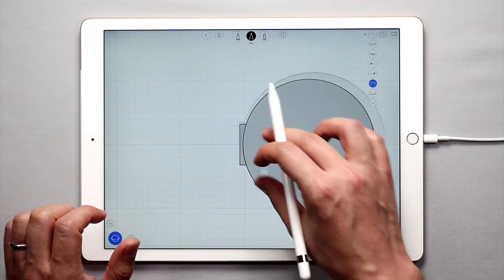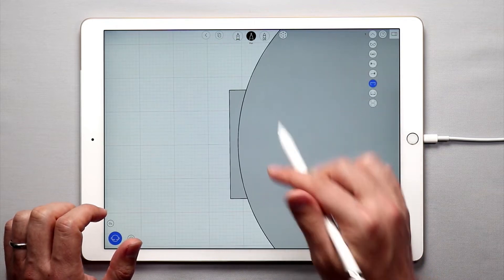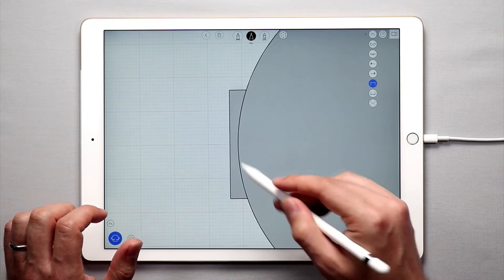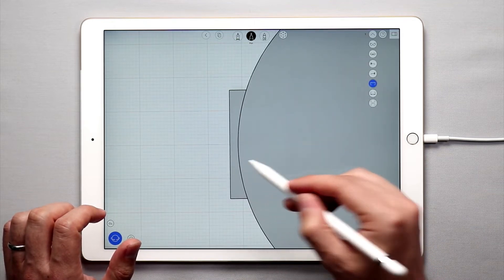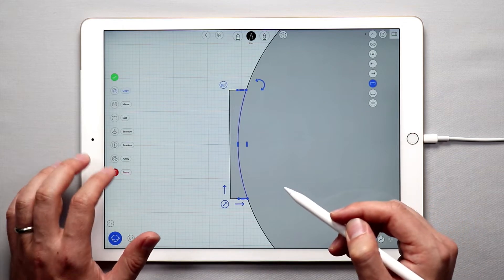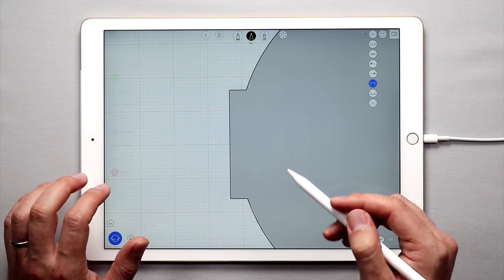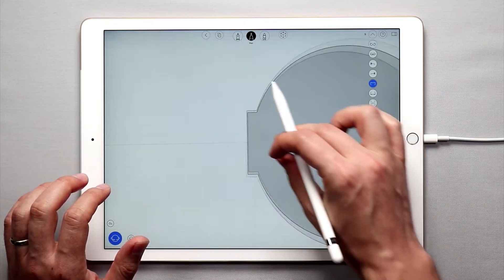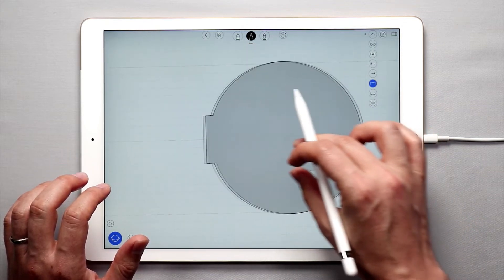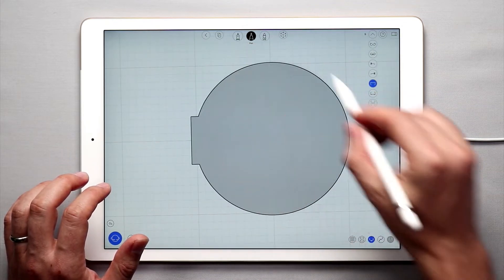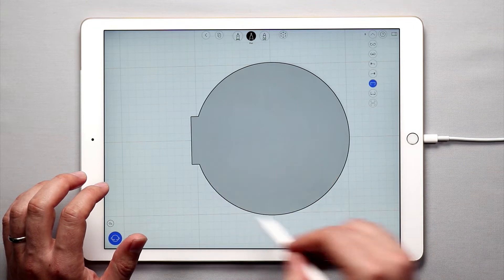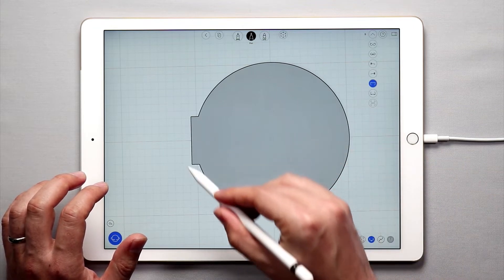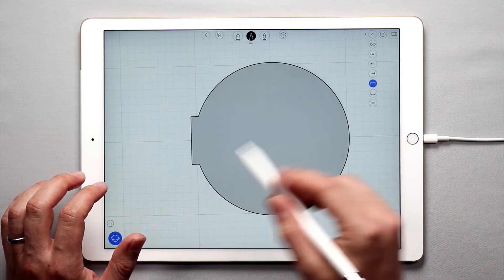And then I can zoom in and I can actually delete this section here. So I'm going to double tap this part and tap erase, and now we have a circular shape with this little notch here.